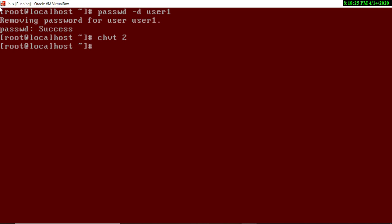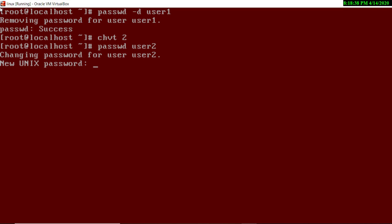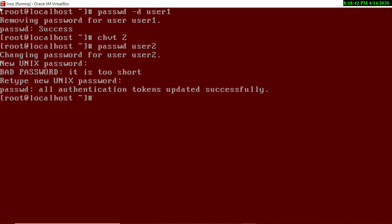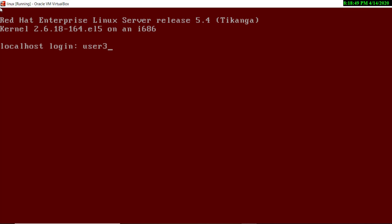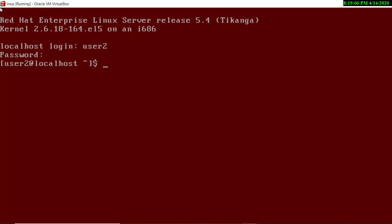Now back on terminal one as root, I will set a password for user2 — type `passwd user2`, enter the password. Now if you log in at terminal three as user2, it will ask for the password '1234'. But for user1 it does not ask for a password, because we deleted user1's password earlier.